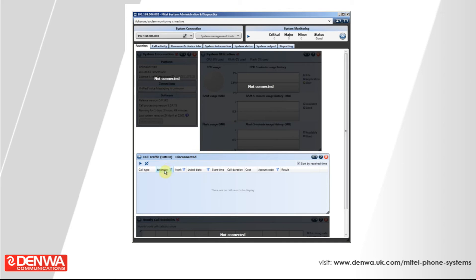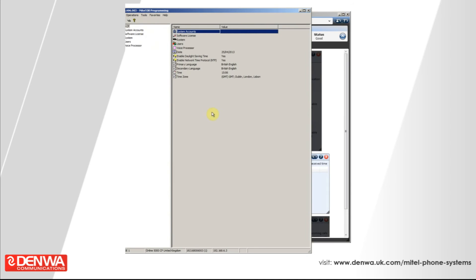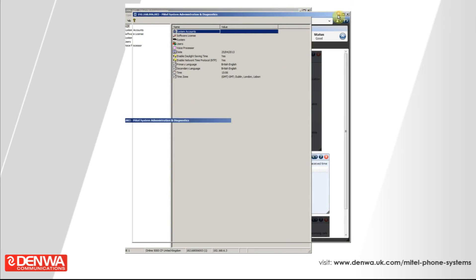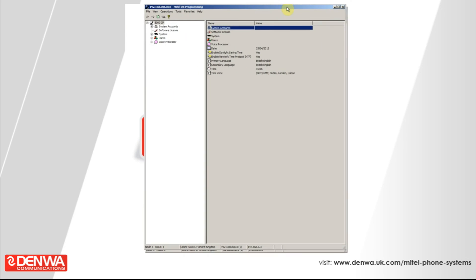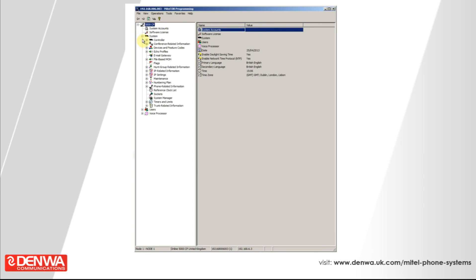It looks like the software has just loaded — it took less than a minute. There's a slight pause and then the software appears. If we just minimise the screen behind it, this is your Mitel 5000 phone system interface for programming. It's a Microsoft Explorer-type style layout, with expandable plus signs down the left-hand side. There are lots of things in here, so we do encourage training on this product, as otherwise you could potentially do some damage to the actual phone system programming.